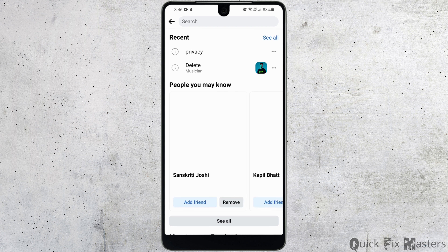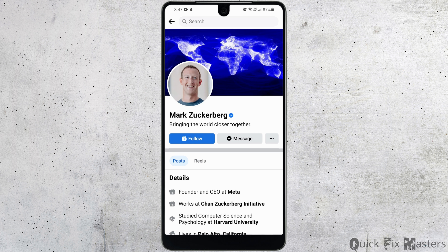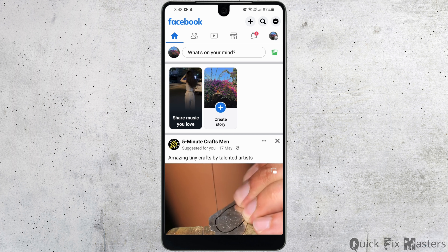Now let me go ahead and look for Mark Zuckerberg. Here you can see that I only have the option to follow him. The number one reason why you're not able to send a friend request to someone is because they could be a big personality. So most probably if they are verified on Facebook, you do not have the option to send them a friend request.